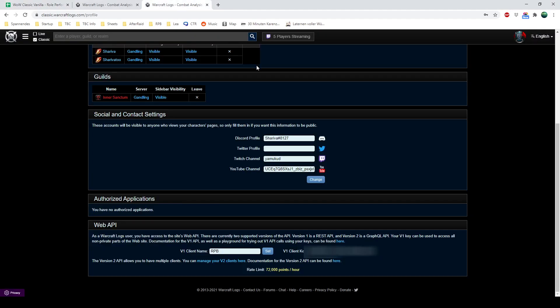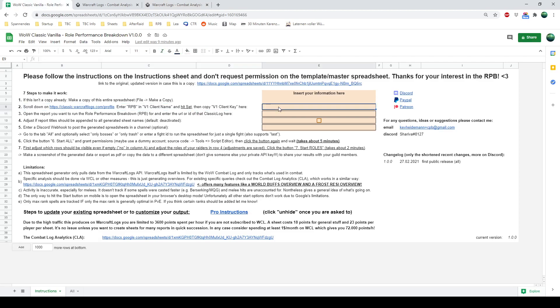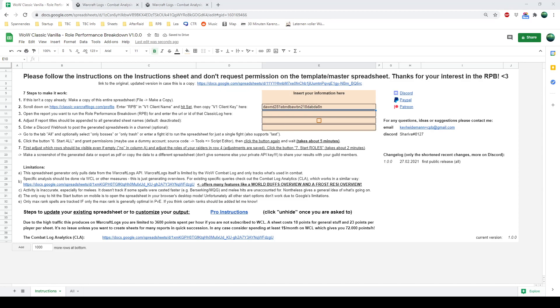You will see this and down here in the section Web API, you want to enter RPB in version one client name and hit set. You really have to click it, otherwise it's not taken and then you will face an issue. To the right you see the client key. Whatever is written there you copy, go back to your sheet and it's just a combination of numbers and letters. I'm just writing in gibberish. This is not a valid API key, but you should enter your API key here.